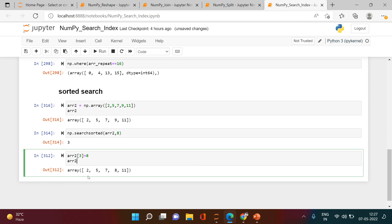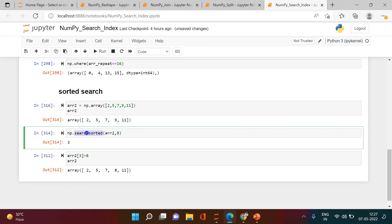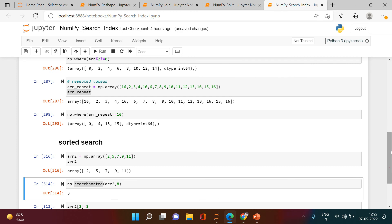This is how you can use the searchsorted function to insert any value into a sorted array while maintaining the order. I hope that was clear. If you have any doubts, put them in the comment section and I'll definitely reply. Until then, happy learning!